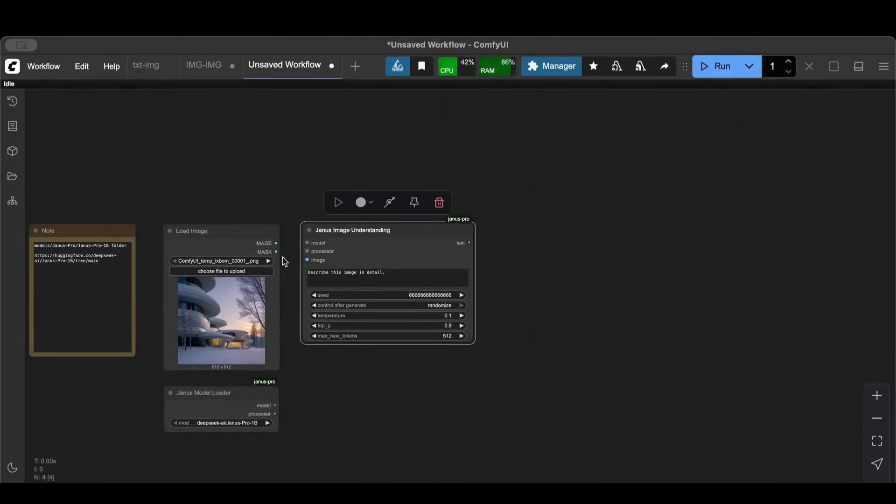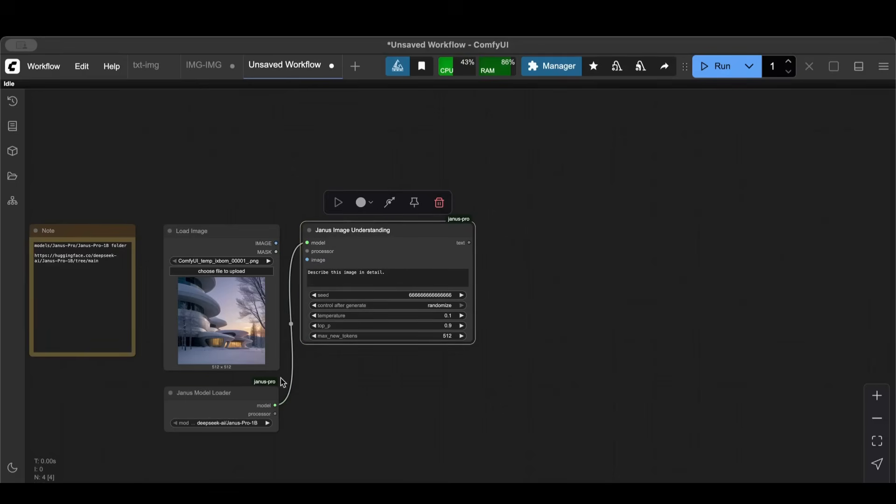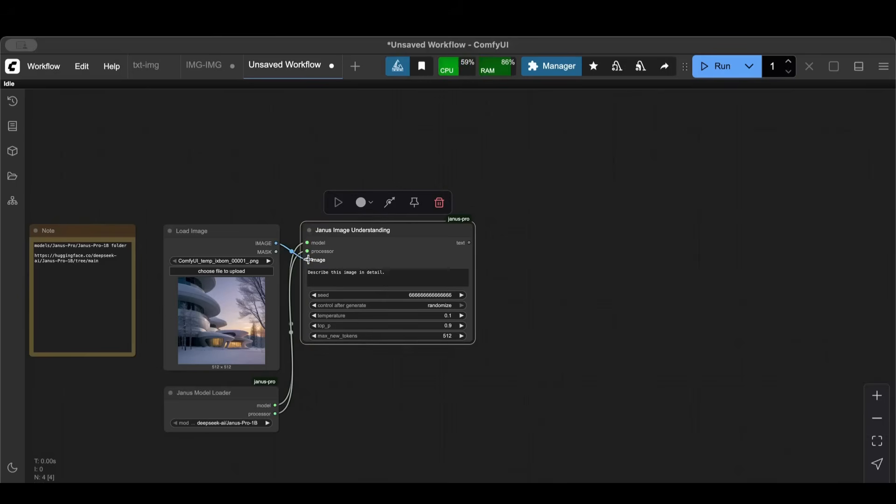I'm going to put that here. As we said, it needs a model, and then we have model to model, quite easy, and processor to processor, quite easy. Then it needs an image, we can load up our image here.